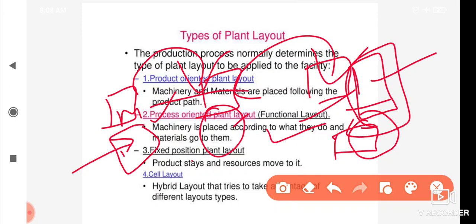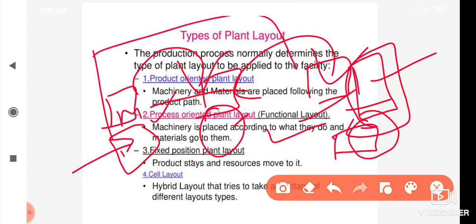In process-oriented layout, all lathe machines are grouped together in one fixed area, and all cutting machines are also grouped together in one area.